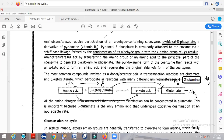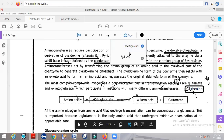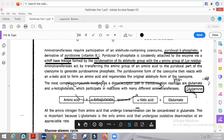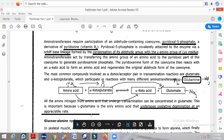Glutamate is the only amino acid that can undergo oxidative deamination at an appreciable rate. That is why it has been extensively employed in the deamination reaction — it is uniquely suited to perform this function rapidly.